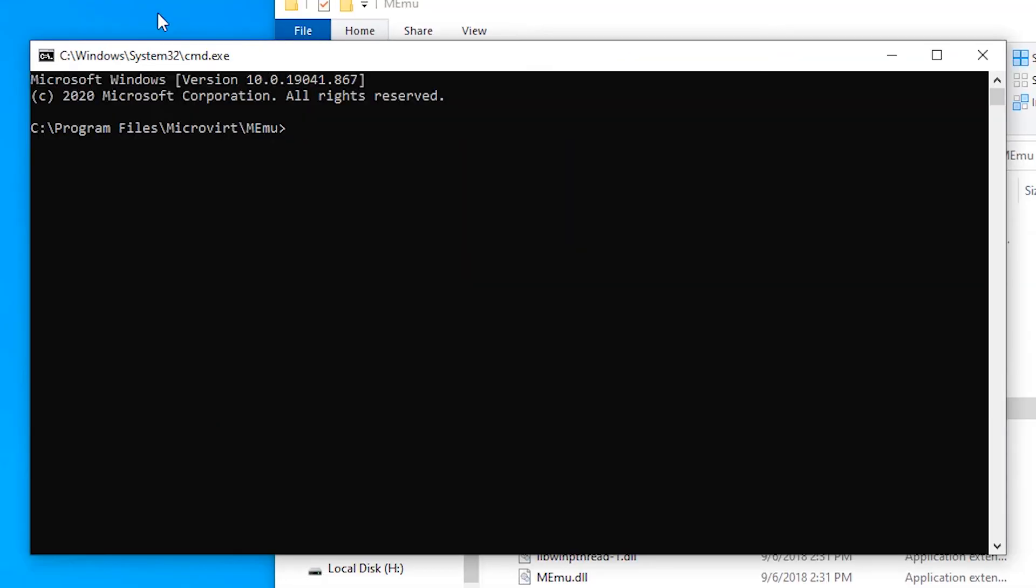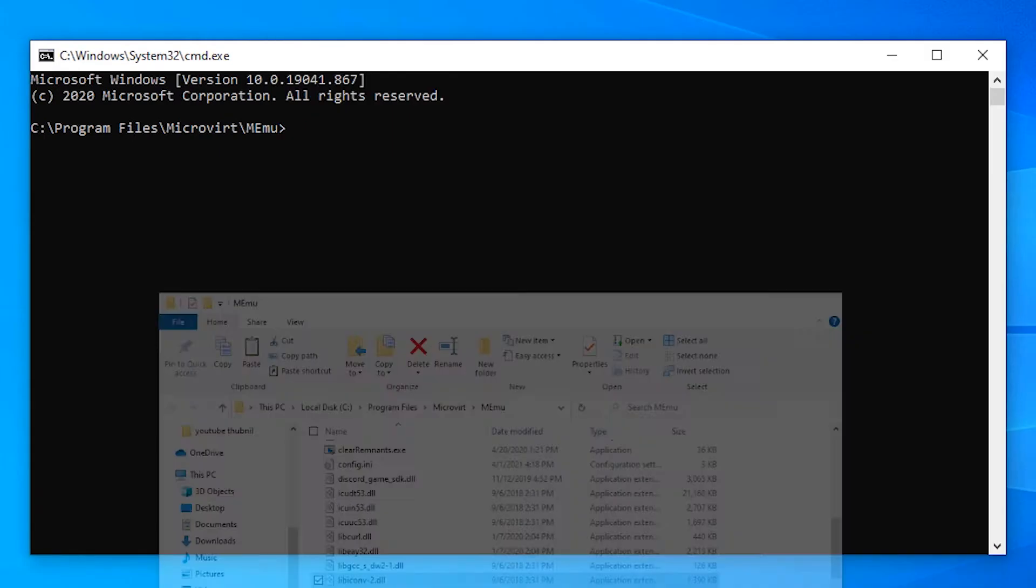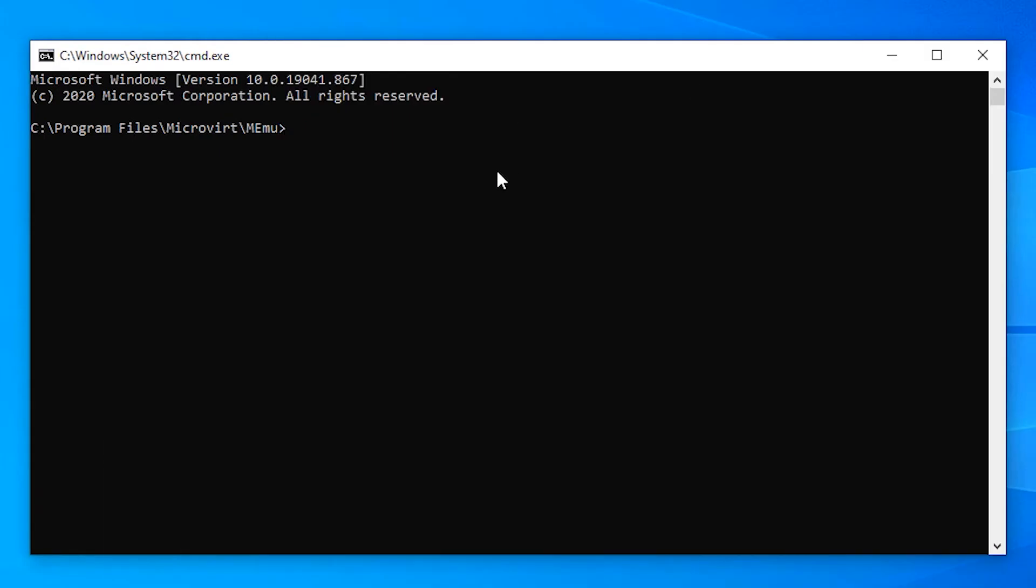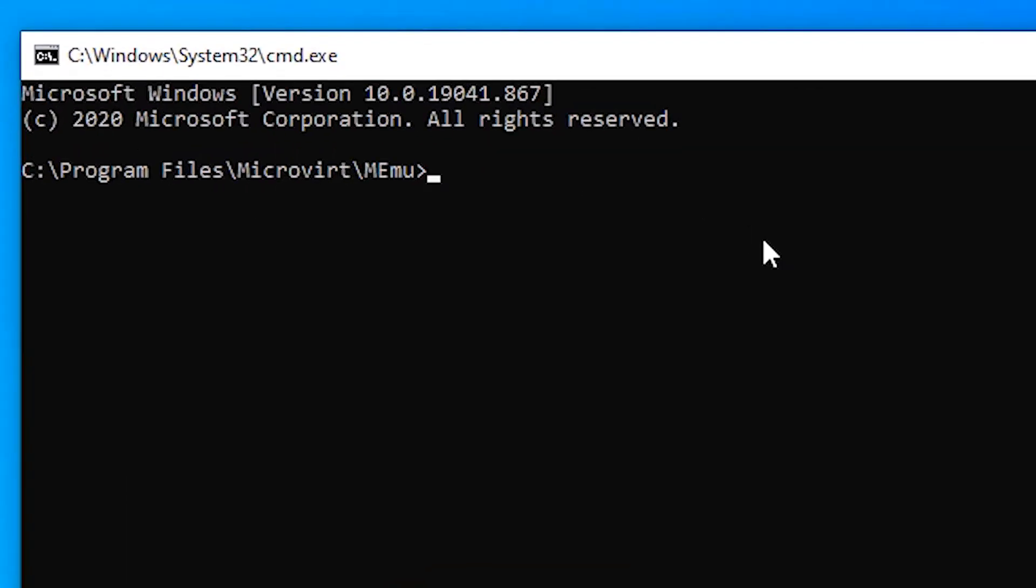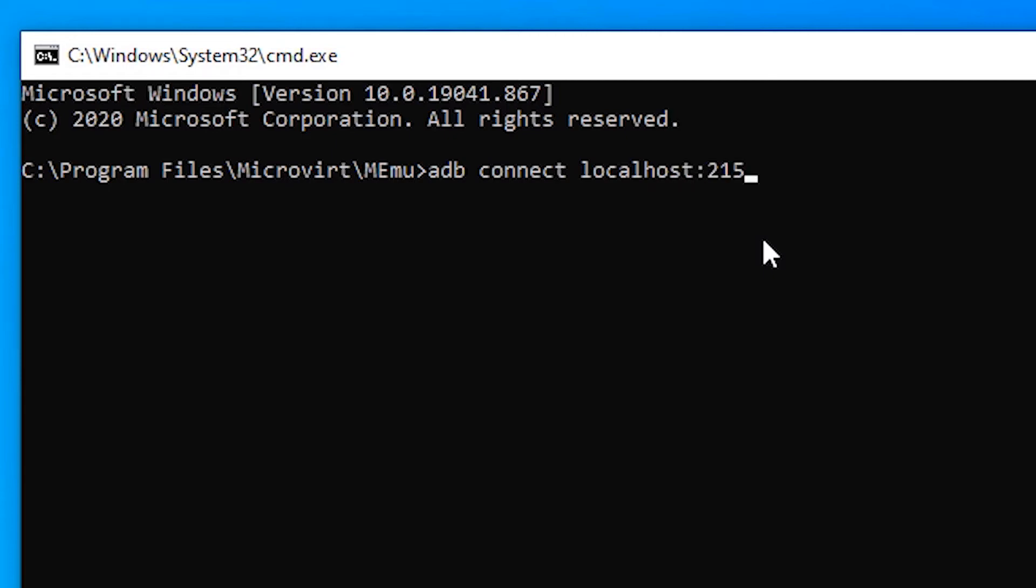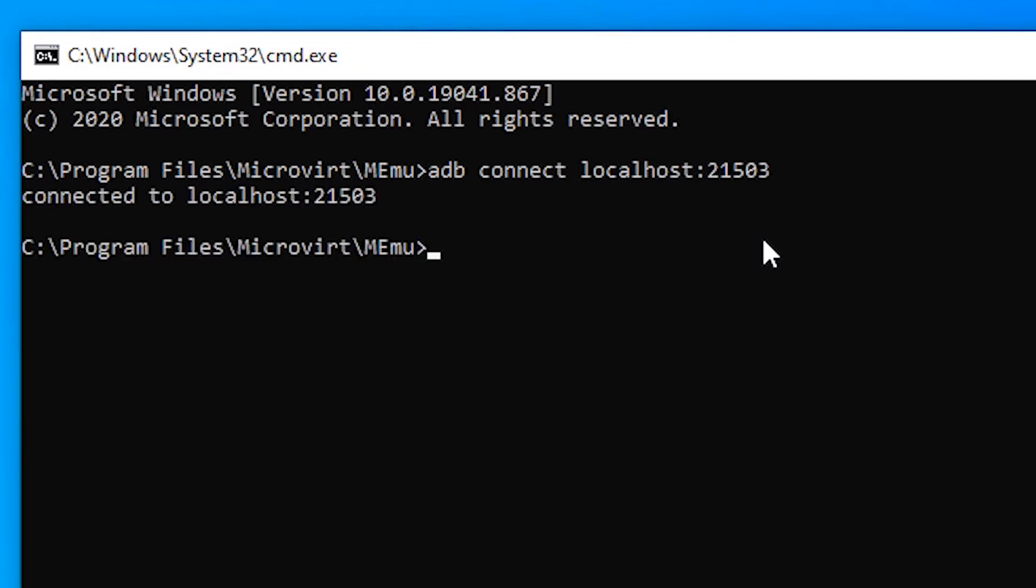Then just type adb space connect space localhost colon 21503 and hit enter and it is connected.